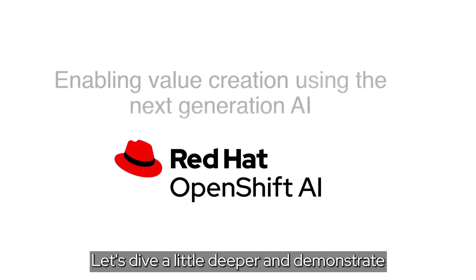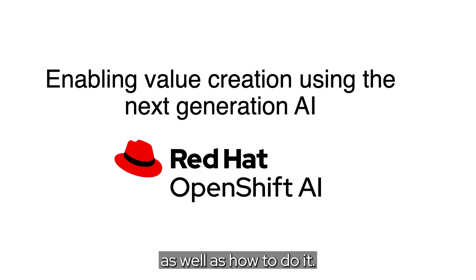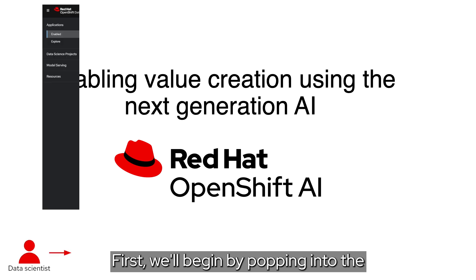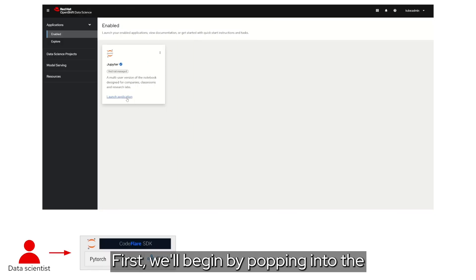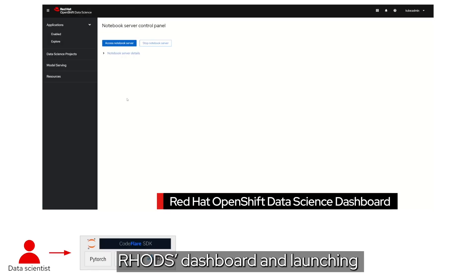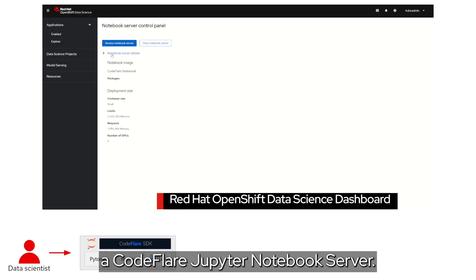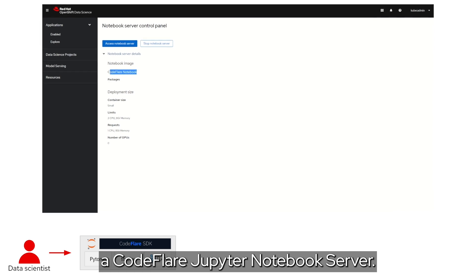Let's dive a little deeper and demonstrate what you can actually do with the stack, as well as how to do it. First,